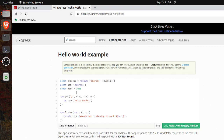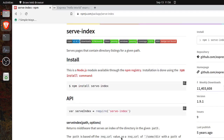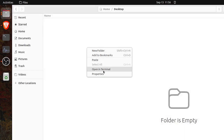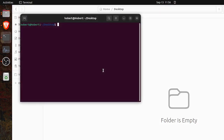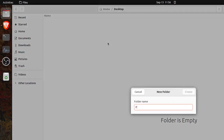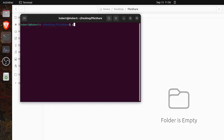In simple terms, the serve-index package serves directory listings for a given path. This is a Node.js module available through the npm registry. Now let's start — first we'll create a folder here. Let's create a new folder called 'file-share'. Now let's open Visual Studio Code.